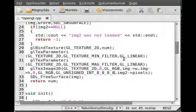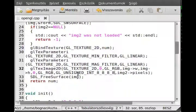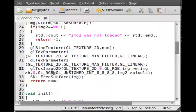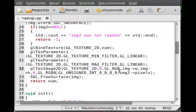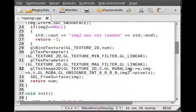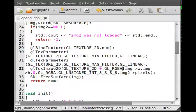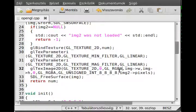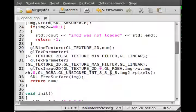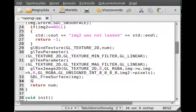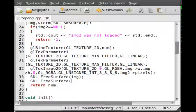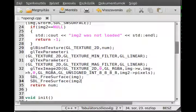And the other thing is that the internal format and the image format should be GL_RGBA, because we will store the RGBA component, so the alpha component as well. And I'm pretty sure that's all. We just freed the SDL surface, we just freed the IMG2, and we are finished.